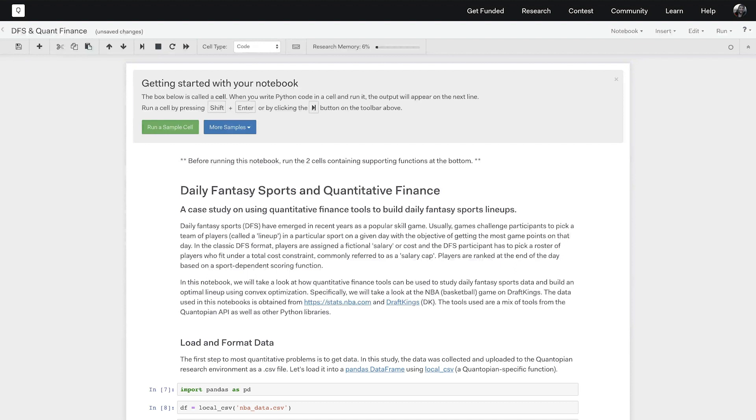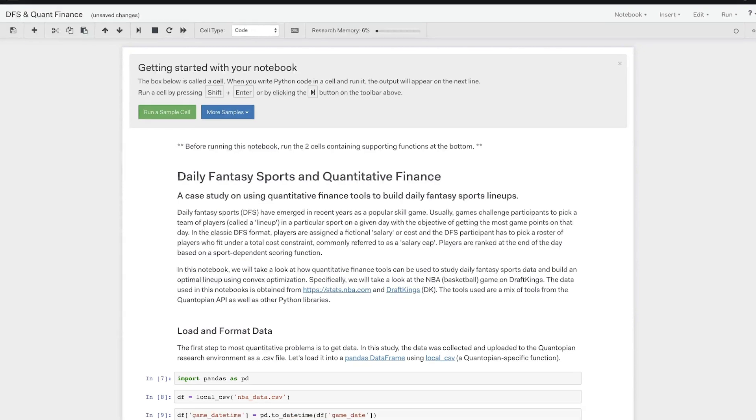For those who aren't familiar with Quantopian, what you see on the screen right now is Quantopian's research environment. The research environment is a Jupyter notebook environment that allows you to run blocks of Python code interactively. We'll be running these blocks of code, known as cells, for the rest of the video. If you want to learn more about research, there's a Quantopian research tutorial linked on screen and in the description below.